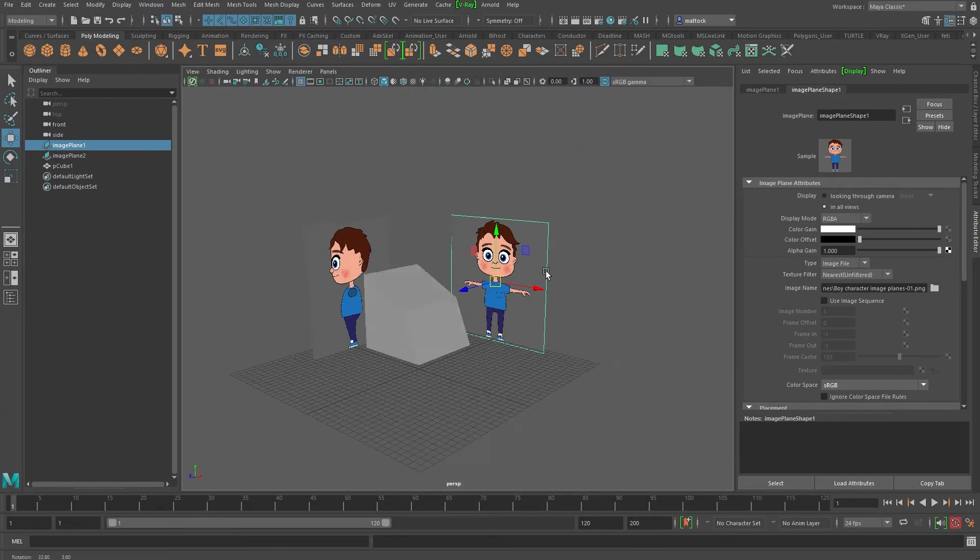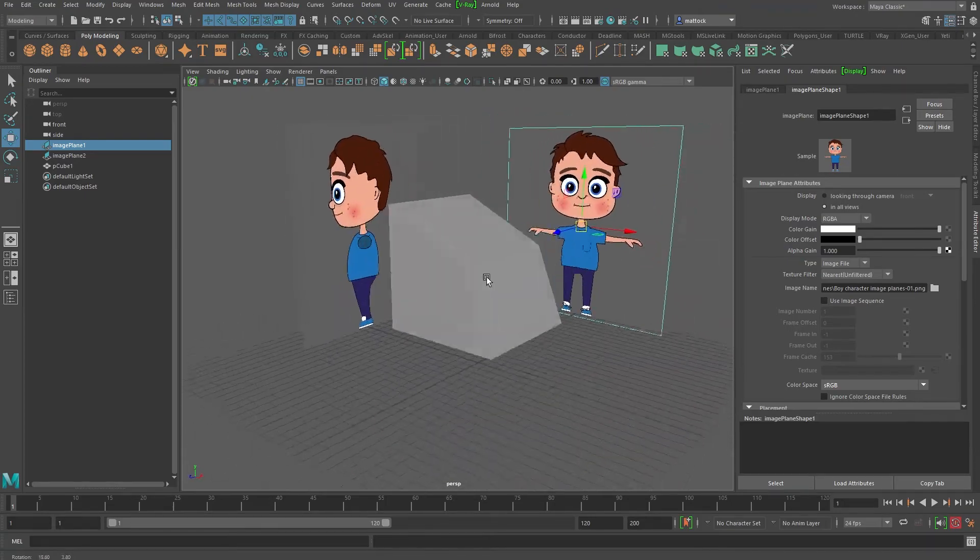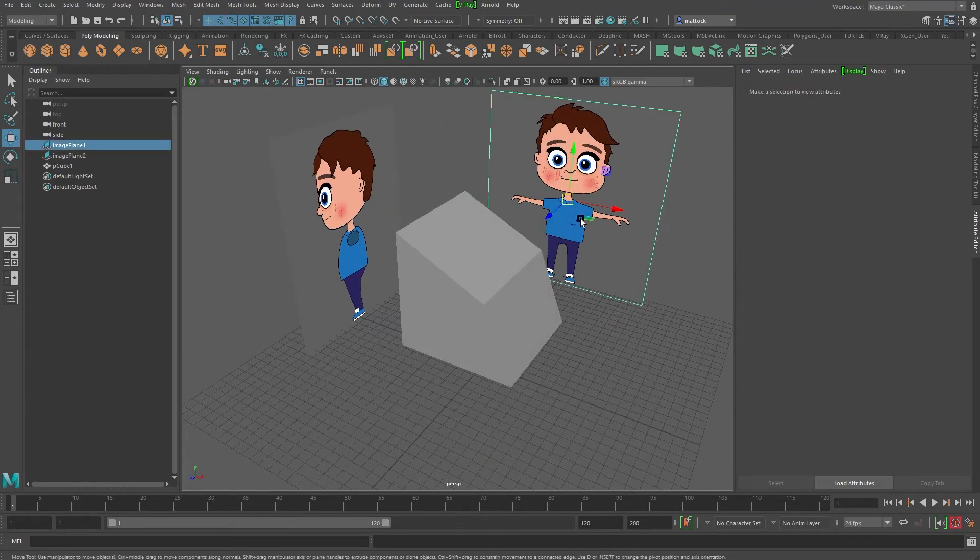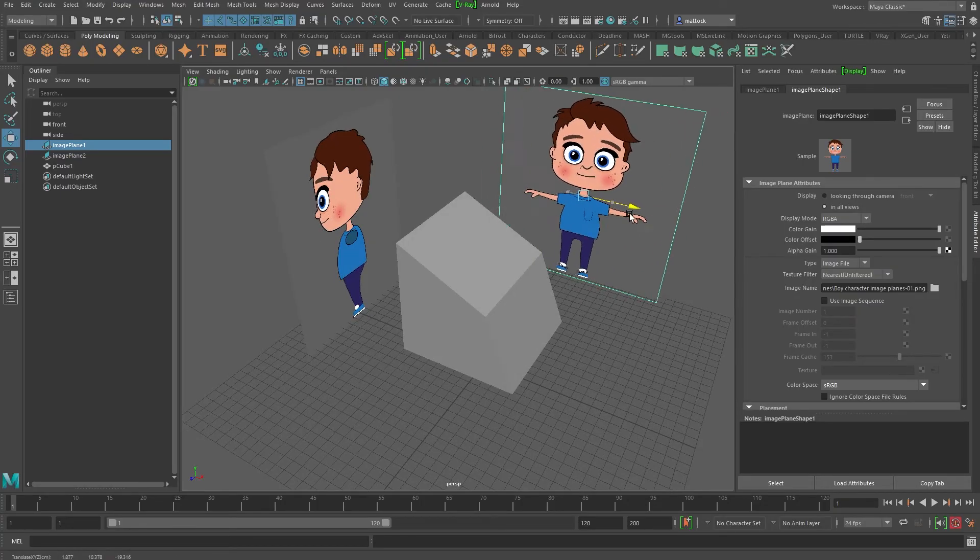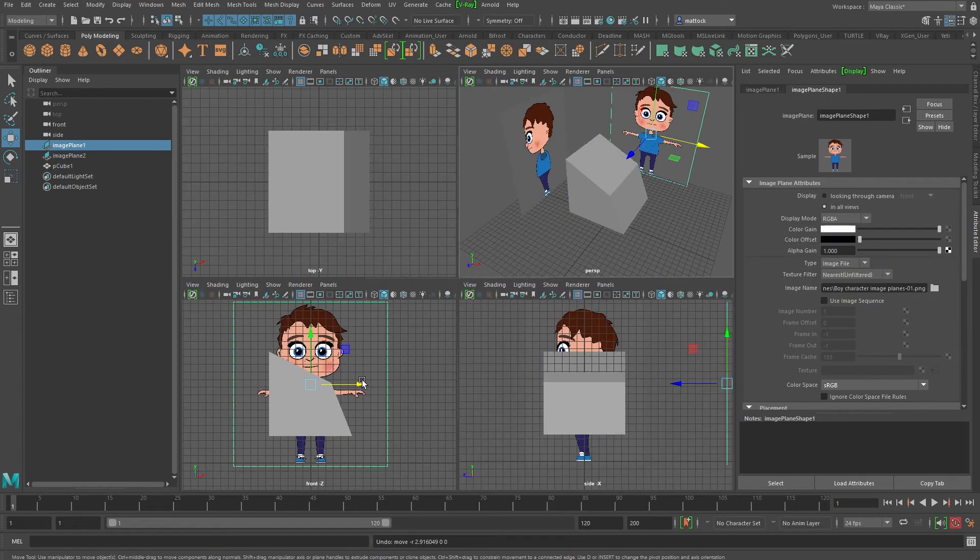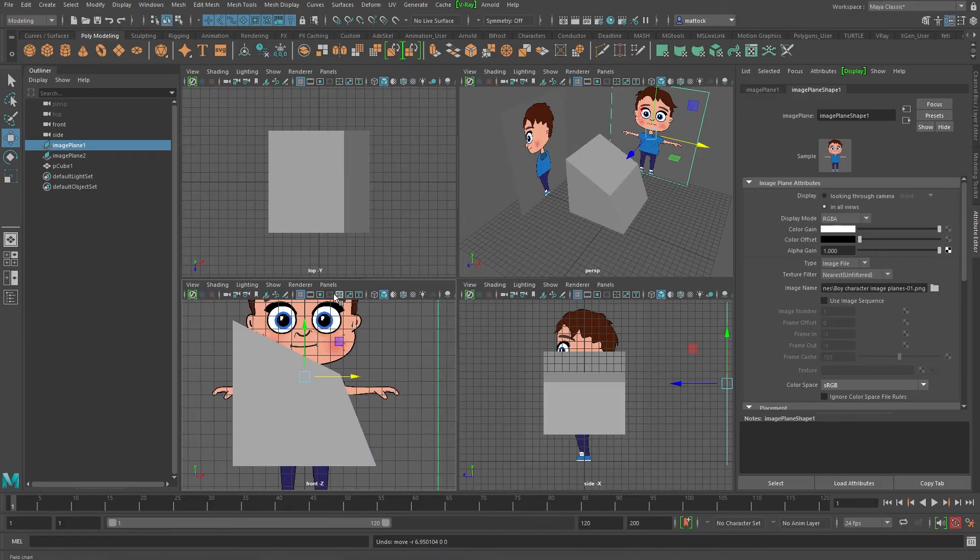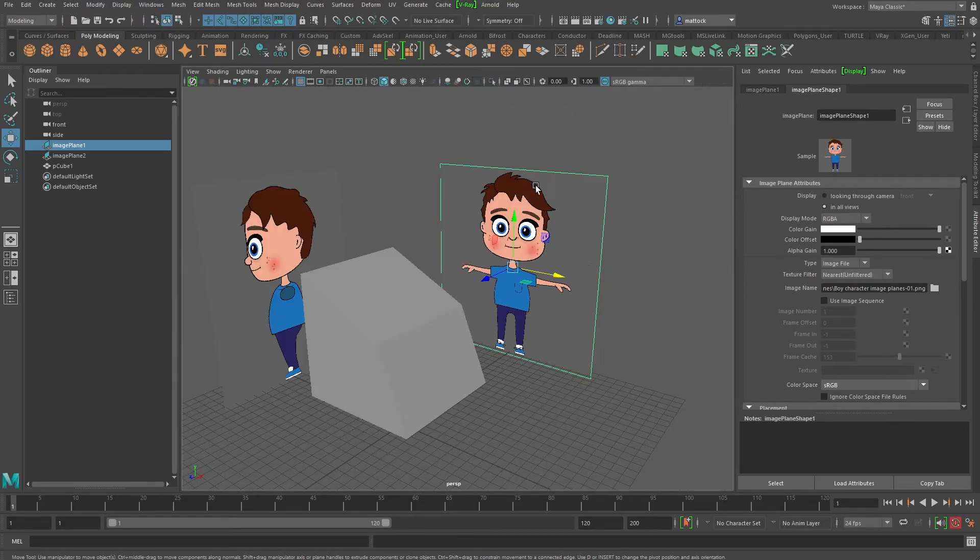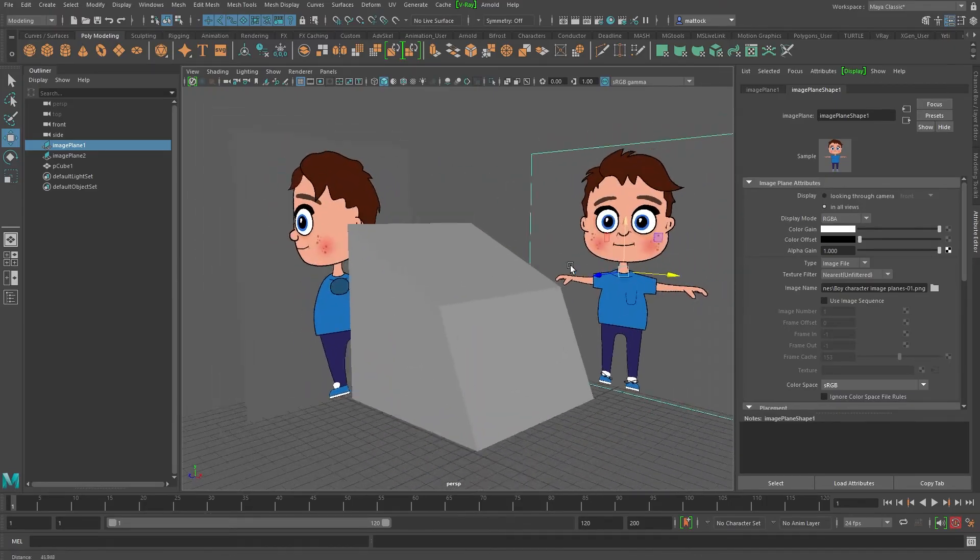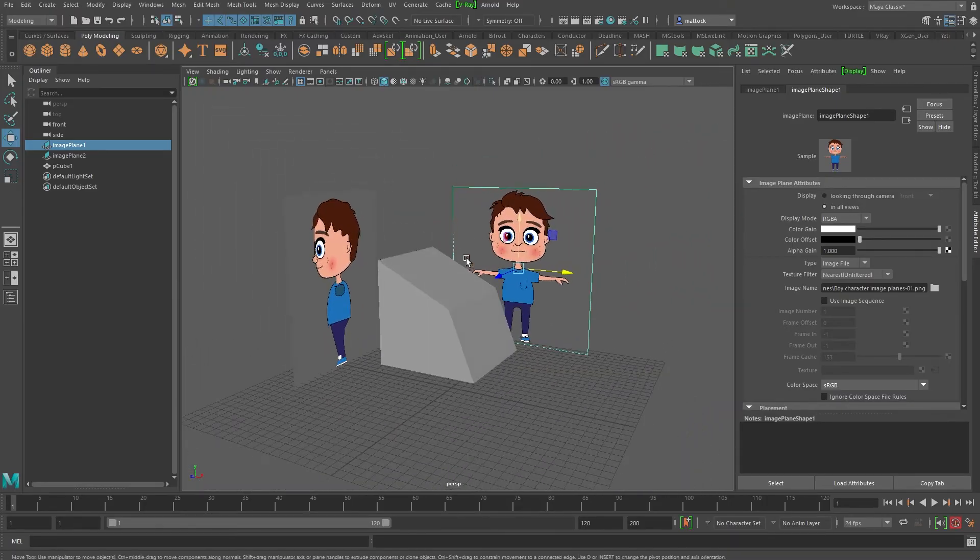So there we are. That is how to set up the image planes. You can move these around. What you don't want to do is move this way because it's off center. If you did this, you would not be modeling to keep it dead in center. Set it up to however your preferences and you are ready to go.